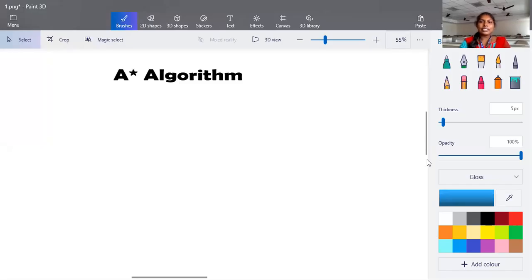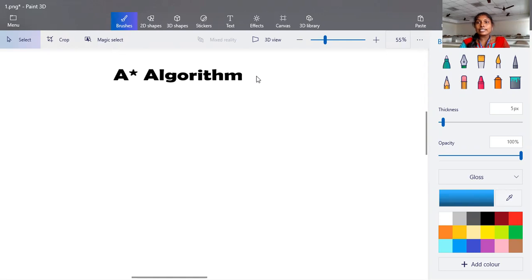Hello dear. In this video, we are going to discuss about the A* algorithm. A* algorithm is a type of informed search technique. In informed search, additional information regarding each and every branch is given — that is the heuristic value. Based on the heuristic value, whichever has the minimum path cost will be taken into account.